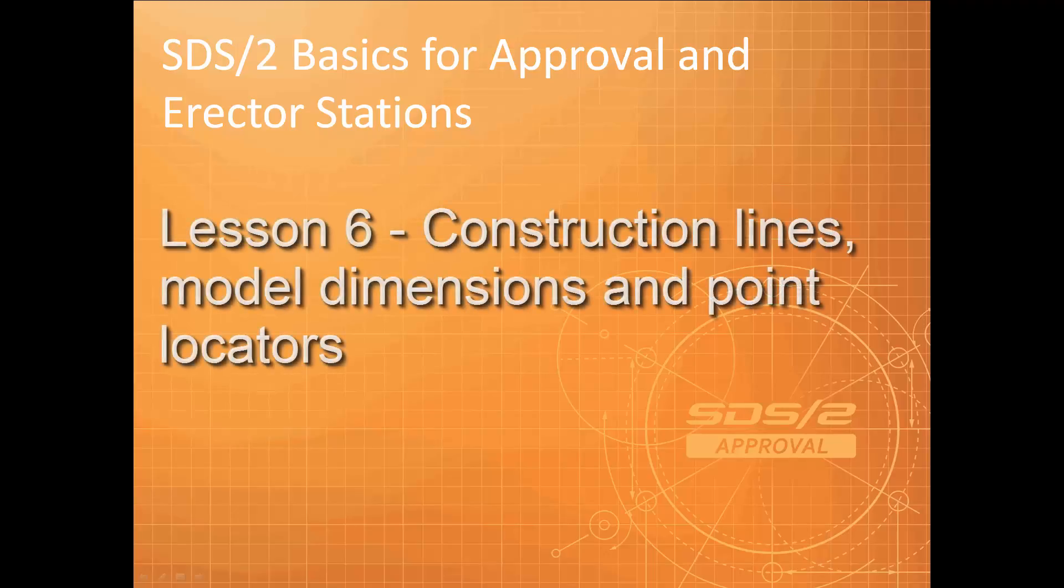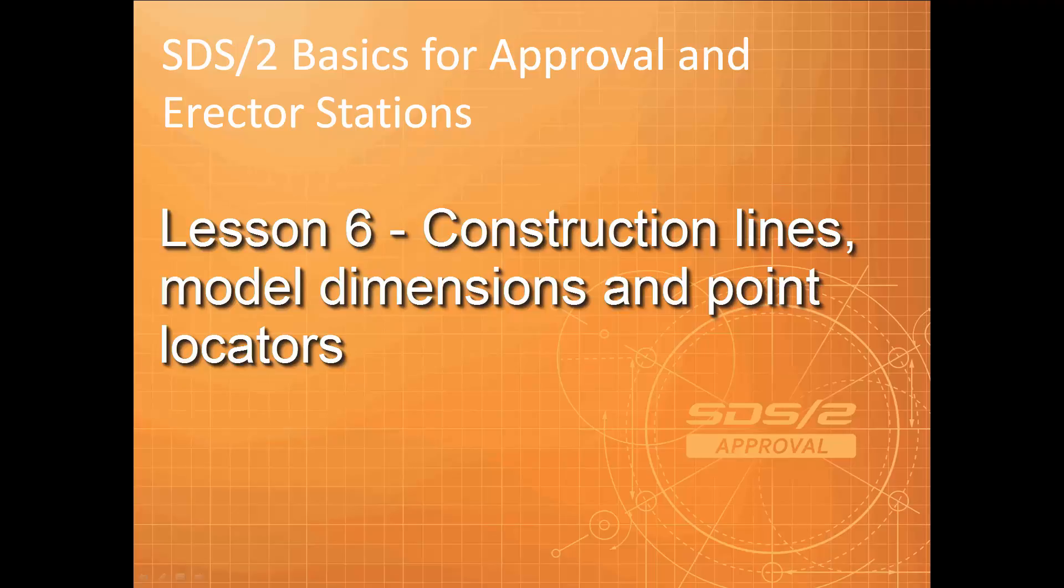Welcome. In Lesson 6, I'll be covering how to take dimensions from the model using snap points, which are named point locators in SDS2. I will also introduce an object called construction lines, which serves only one purpose: to create snappable intersecting points for dimensions, and in Erector Plus for the addition of model items such as members and materials.